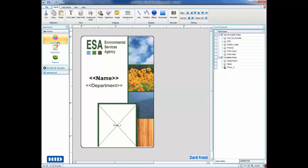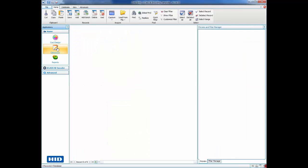Next we will go to the Data Entry Center to create, print and encode our cards.